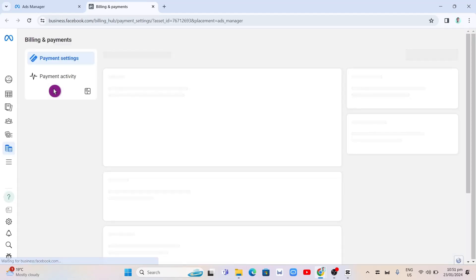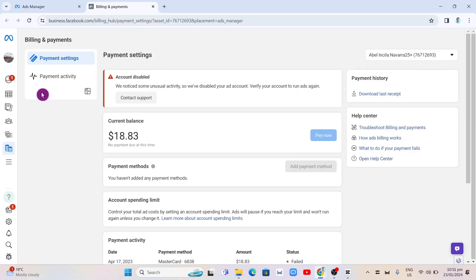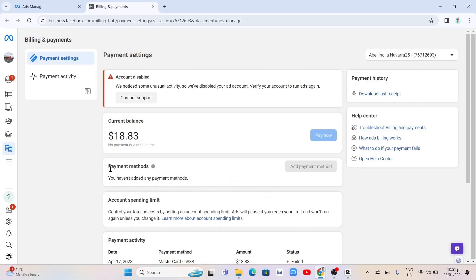Now it will open up another tab. So basically here to change the time zone, you just need to go to payment methods and you have to click on add payment methods right here.